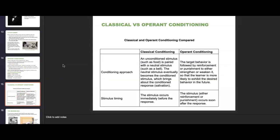When looking at classical versus operant conditioning: in classical conditioning, an unconditioned stimulus such as food is paired with a neutral stimulus like a bell, and the neutral stimulus eventually becomes the conditioned stimulus bringing about the conditioned response. In operant conditioning, the target behavior is followed by reinforcement or punishment to either strengthen or weaken it, making the learner more likely to exhibit the desired behavior. In classical conditioning the stimulus occurs immediately before the response; in operant conditioning, reinforcement or punishment occurs soon after the response.